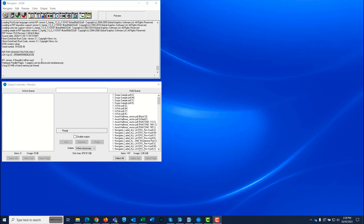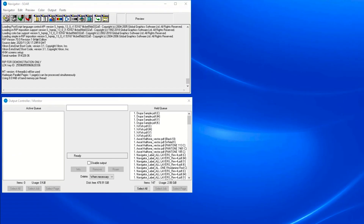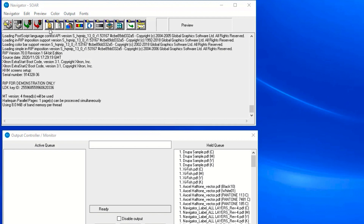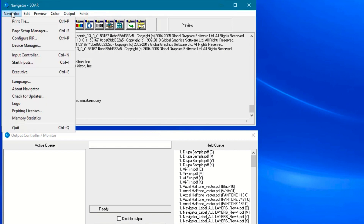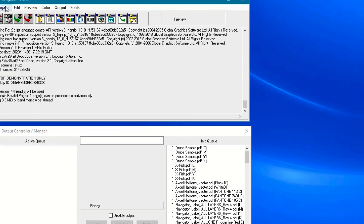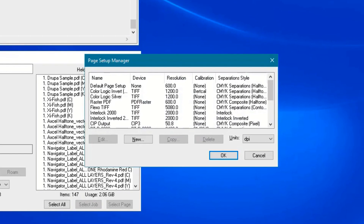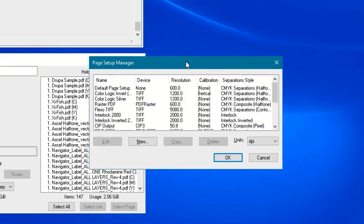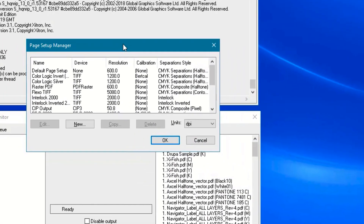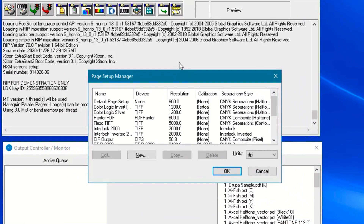There are three ways to get to the Page Setup Manager window. You can click on the button in the menu bar, you can go to the Navigator Page Setup Manager, or you can press Control-S. In any case, the Page Setup Manager appears and looks like this.